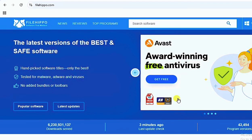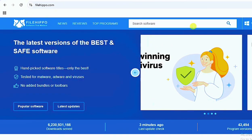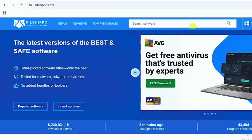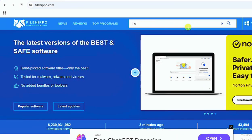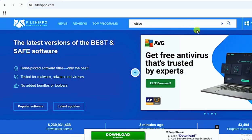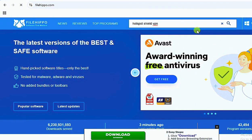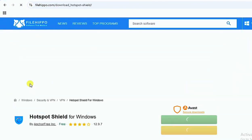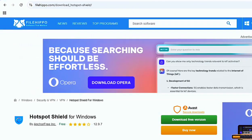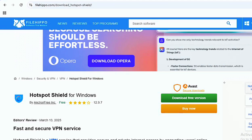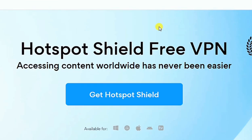We are going onto a website called filehippo.com. Once you're on that platform, search for Hotspot Shield VPN. Once the software has popped up, you have two options: a buying option or download free version. Go ahead and click on 'Download Free Version.' You will automatically be redirected to the software's main website.